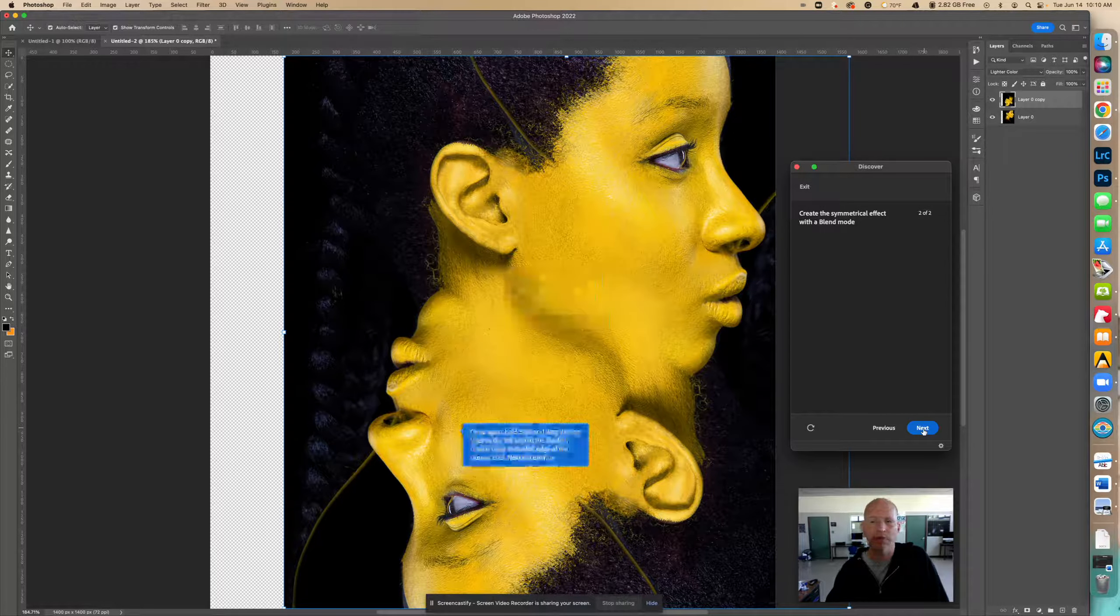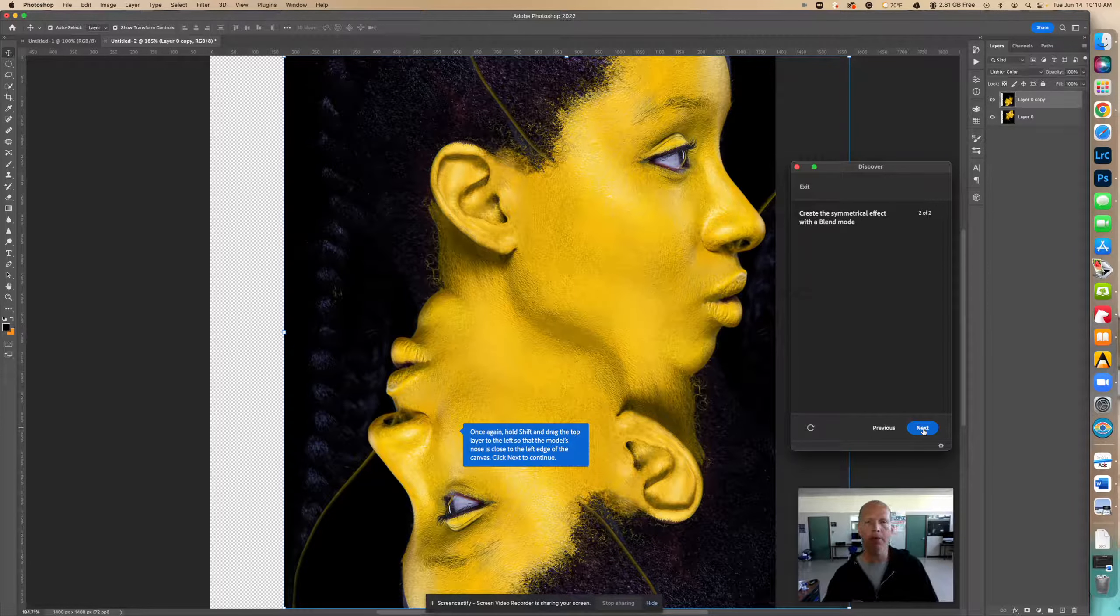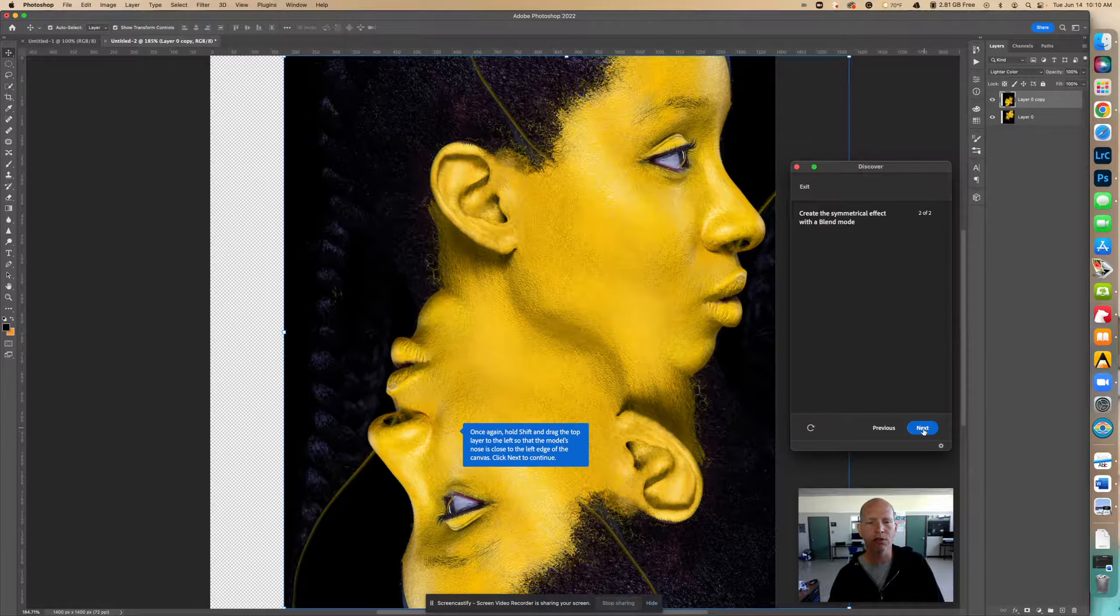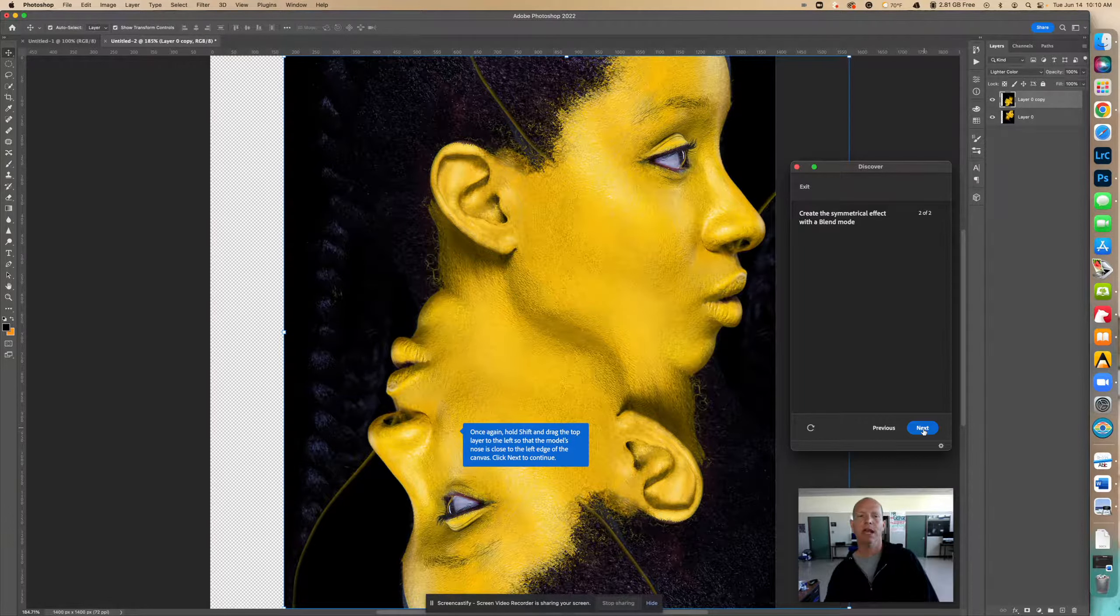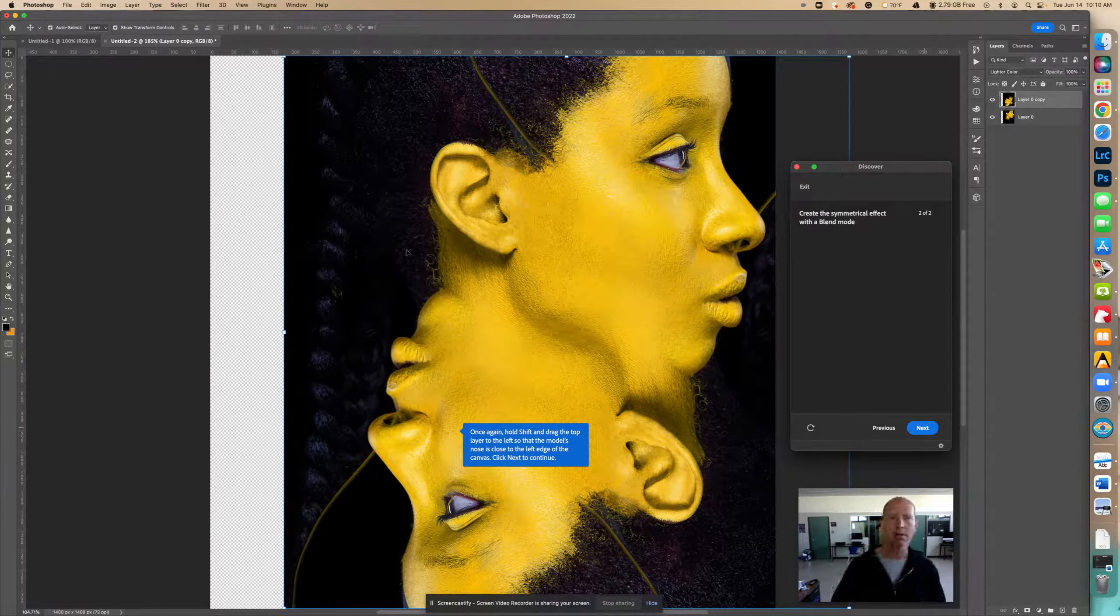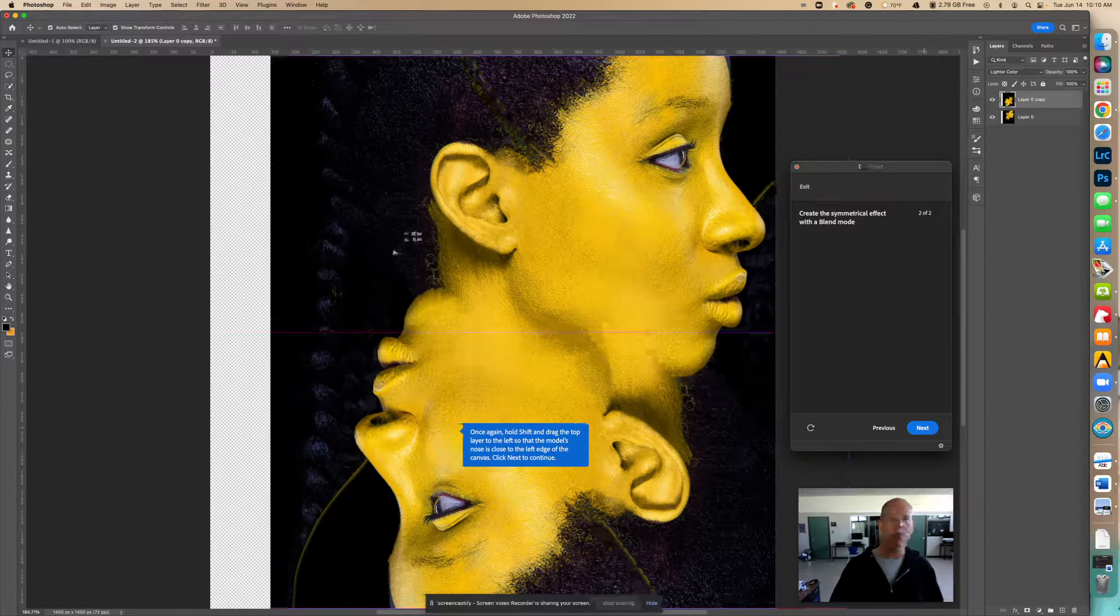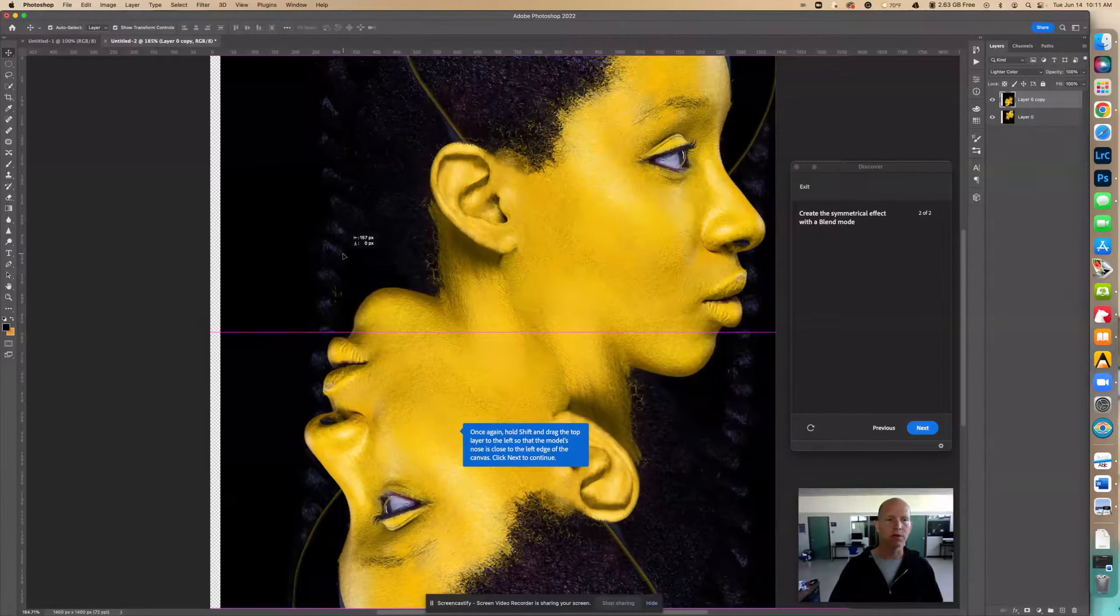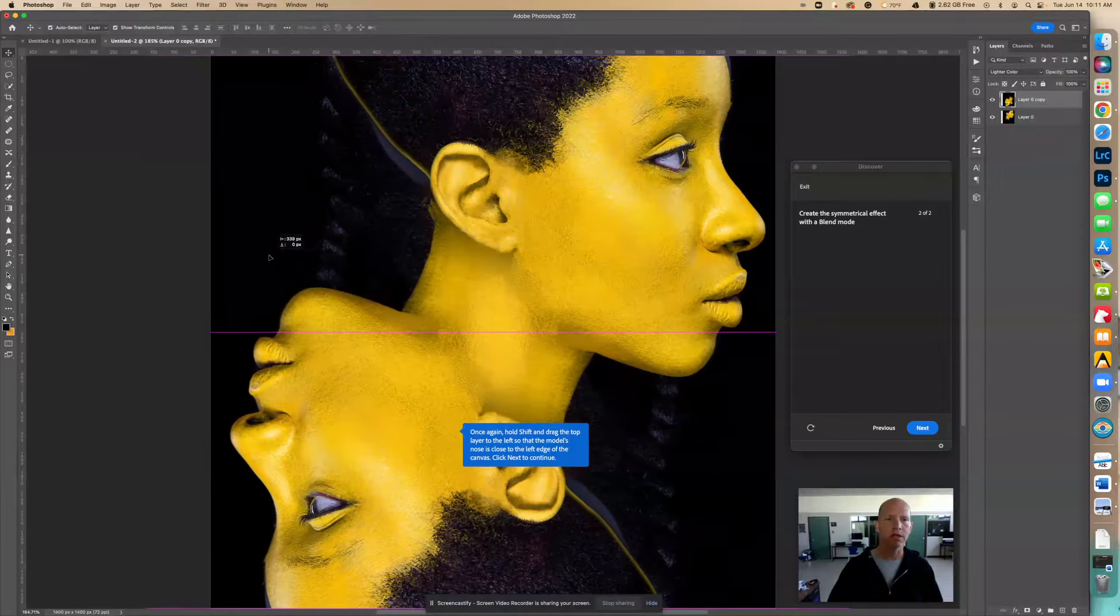Next, once again hold shift and drag the top layer to the left so that the model's nose is close to the edge of the canvas. So now notice we only have that layer selected. I'm going to hold down shift and with shift held down it will not move any other direction, it should not move. So I'm going to move this over here, bring this over here like...